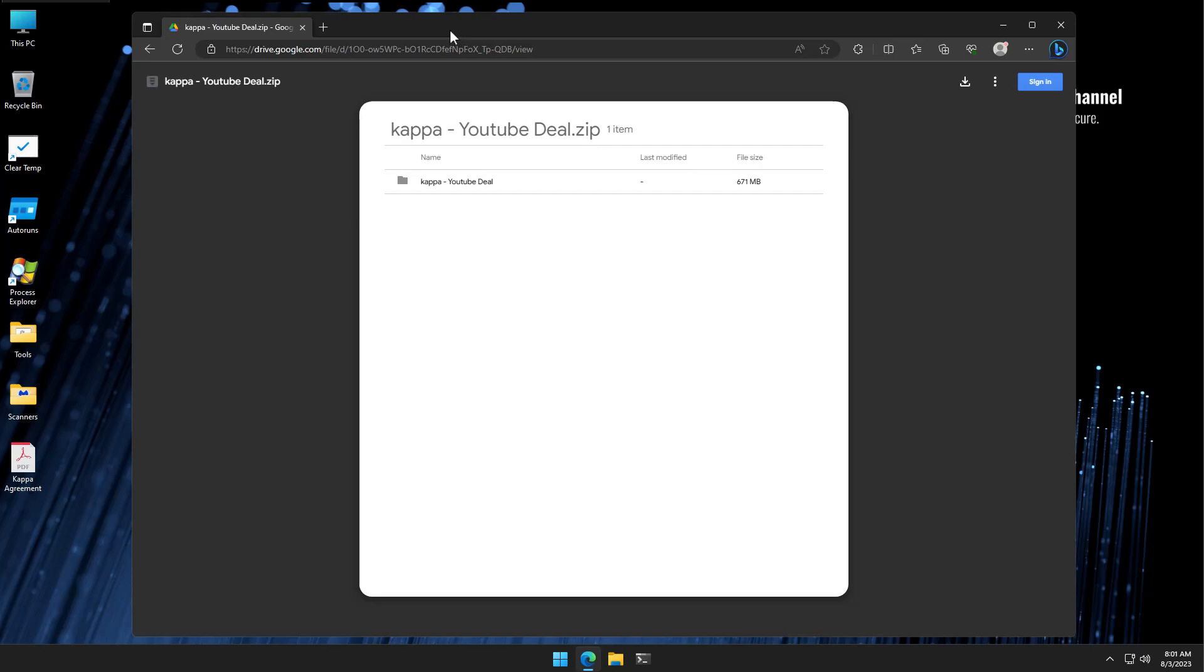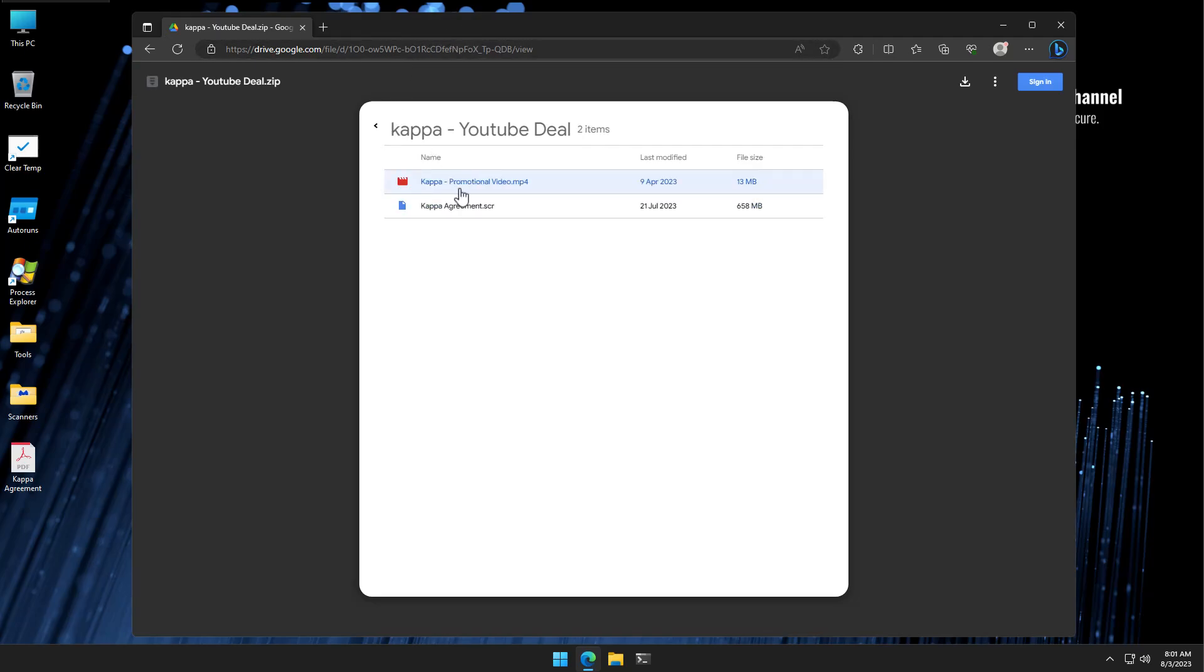So they sent me a Google Drive link, and if you open it, there's something called a YouTube deal, which is a zip file. And inside, we have a promotional video, and then the agreement.scr. Now, one of the things we're going to do in this video is we're going to analyze these files, and I'm going to tell you how you can tell if somebody's sending you malware, beyond just the superficial indicators like the file type.